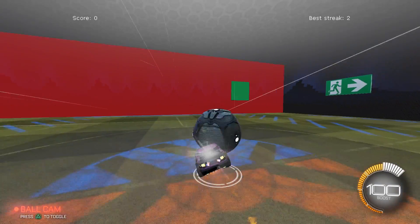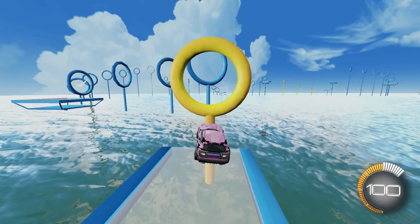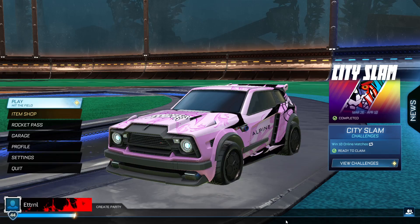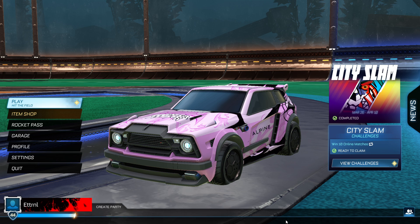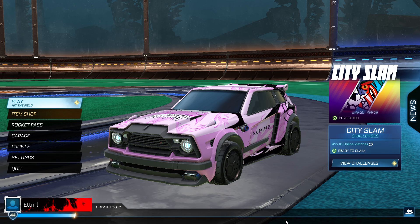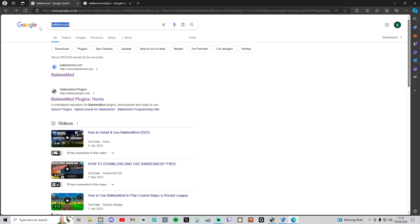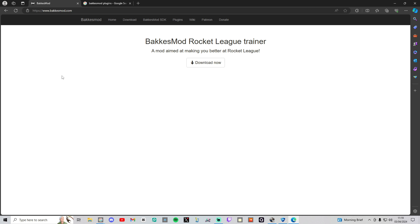If you want to play workshop maps like these on Epic Games Rocket League, then listen up. The first thing you need to do, assuming you already have Rocket League installed, is download BakkesMod. Open Google and search BakkesMod. You can see the spelling right here, and it'll be the very first one. Double click that, and it'll bring you to this page.